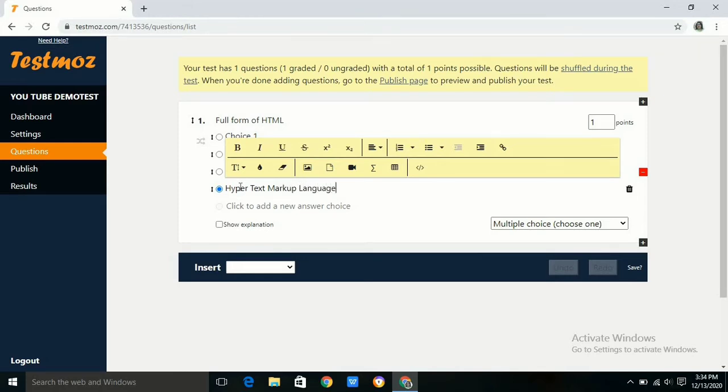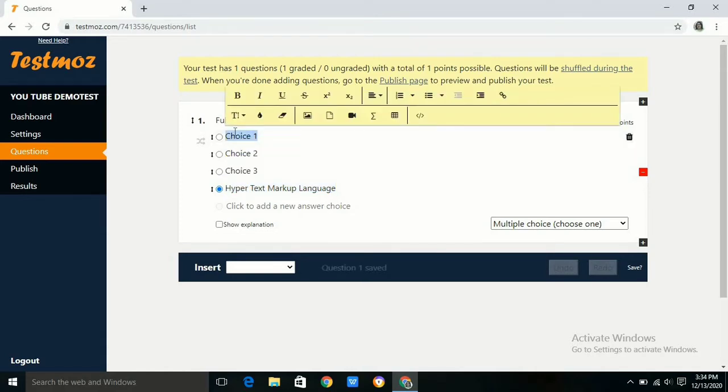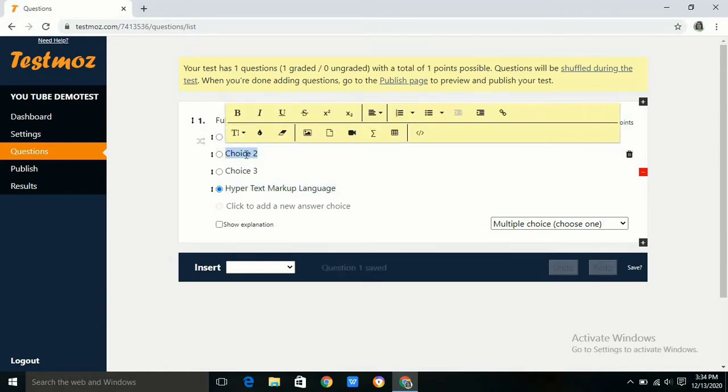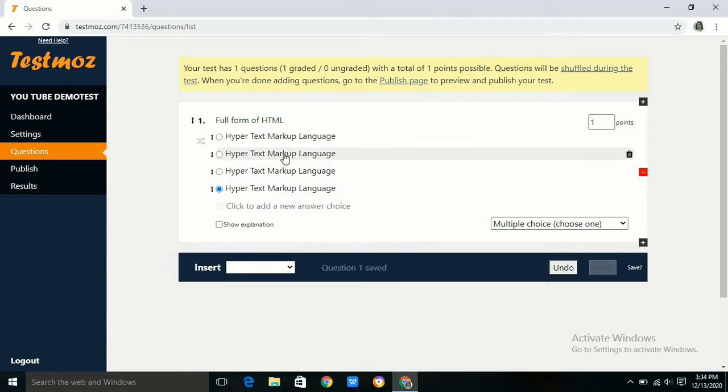Remember to give one correct answer and all other answers will be wrong. If we select the correct answer, that question will automatically be saved. As you can see, we can make the letters bold, italic, underline, and also align text.